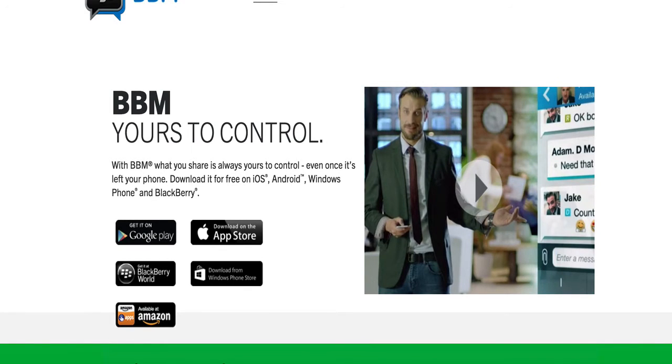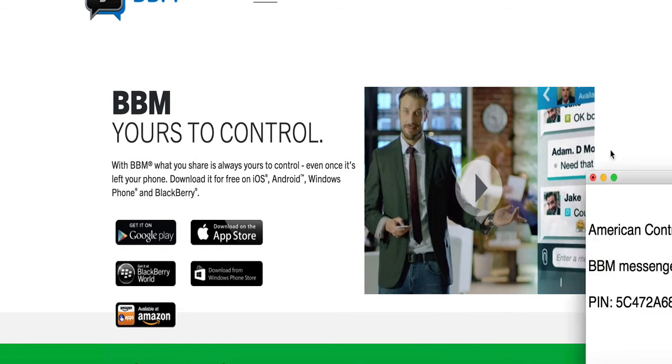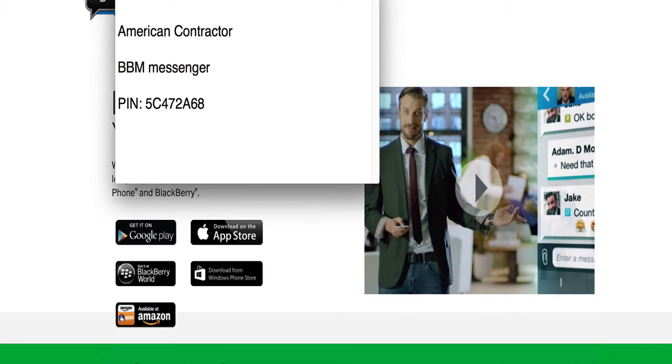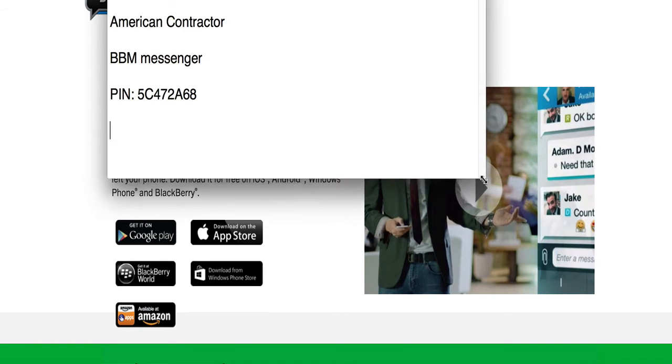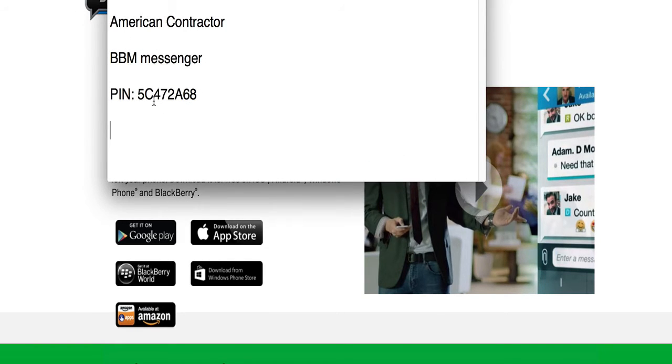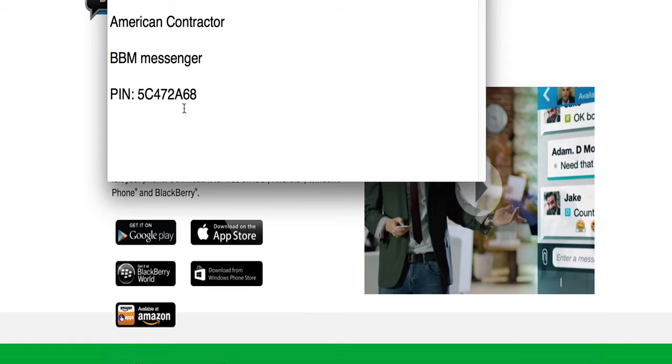This is tied to a PIN number. If you change your phone number, you still have your same contacts in your BBM. It's a great app to have. This is my PIN number for the American Contractor BBM messenger: 5C472A68. That's 5C472A68.